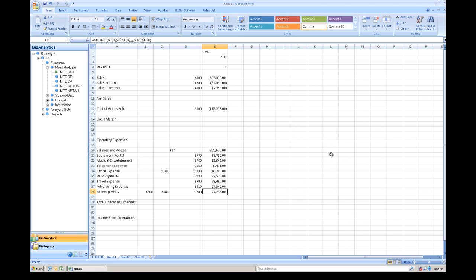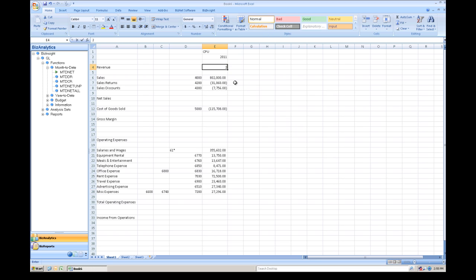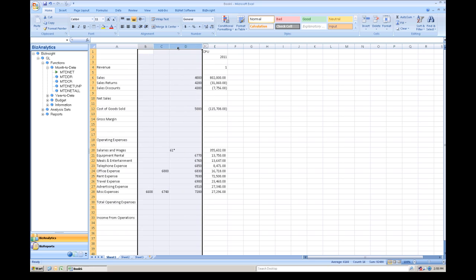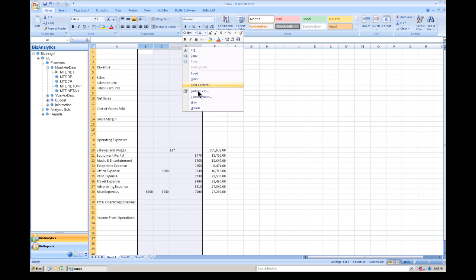Now, the true power of BizNet is the fact that we just showed you how to build this income statement and is now connected real-time to the data. By simply changing a period, you can see that the numbers changed instantaneously.